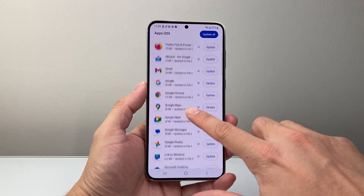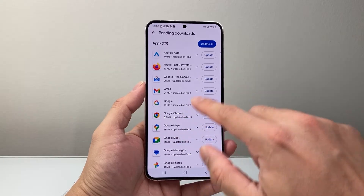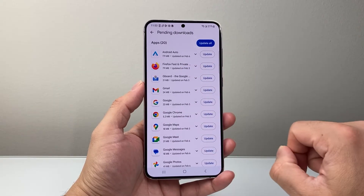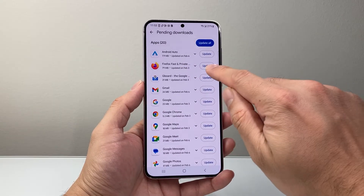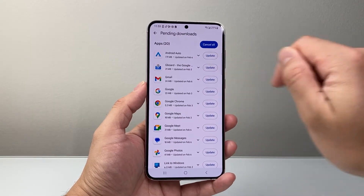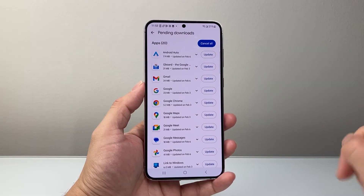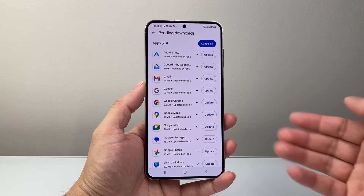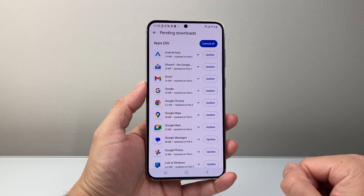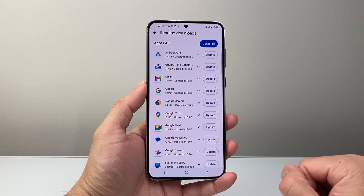So let's say I wanted to update maybe the Firefox browser. I can tap on update and it will begin updating that app in the background.